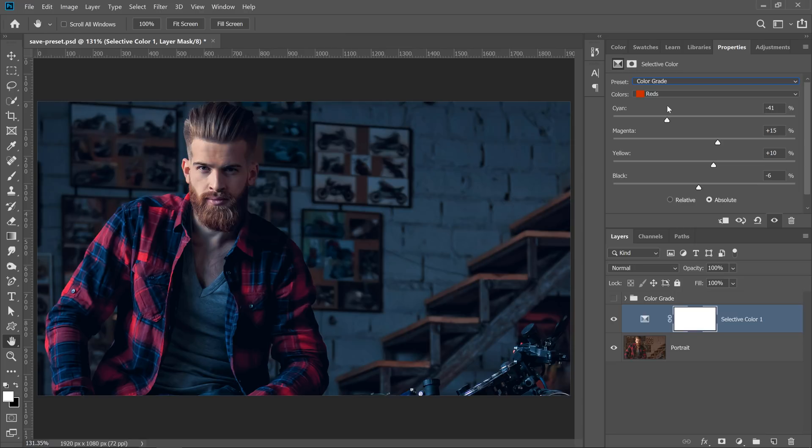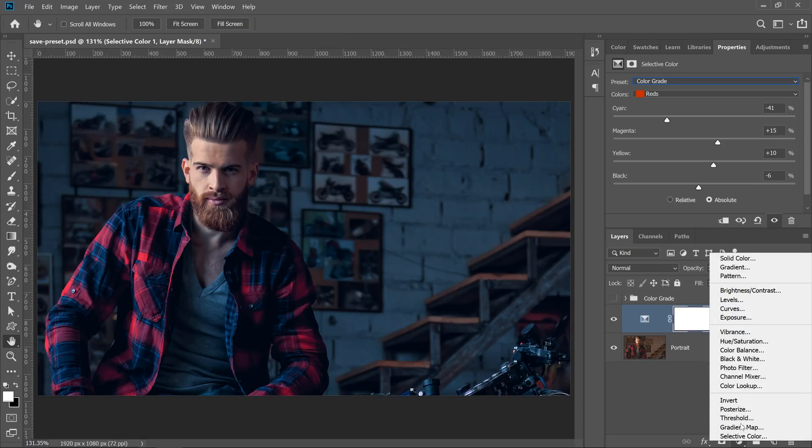You can save a preset within all adjustment layers. No matter what adjustment layer you use, you will always be able to save its settings as a preset.